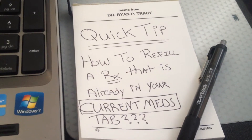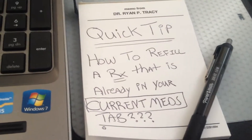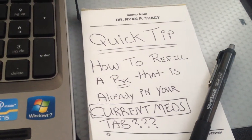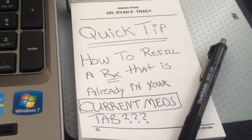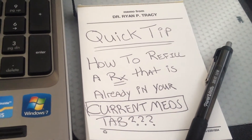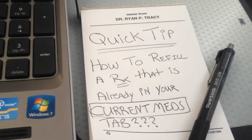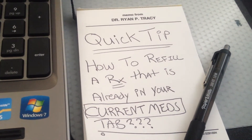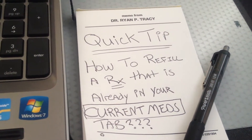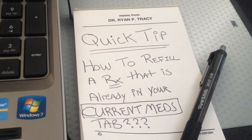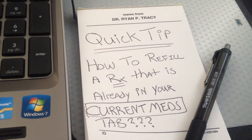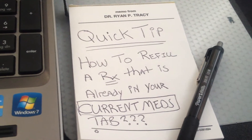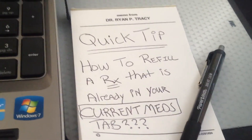We're going to talk about how to do a really quick refill with a medication that's already been entered into the EHR. If you've sent a prescription already by e-send, it will automatically be put into your current meds tab. Now if they're asking for a refill of these medications, it's really easy and super fast.